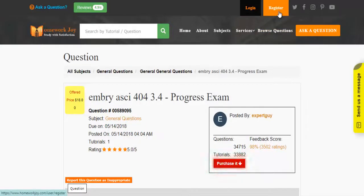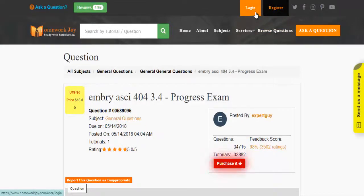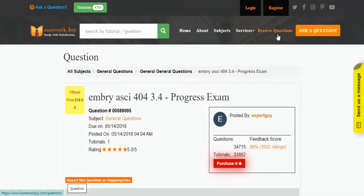Register at HomeworkJoy and login using your username and password. Click Browse Questions and get multiple results to choose from.